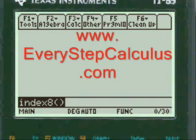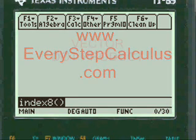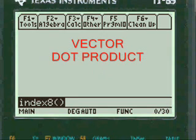This is a TI-89 Titanium program demonstrating how to do vector dot product. We're going to get started here.